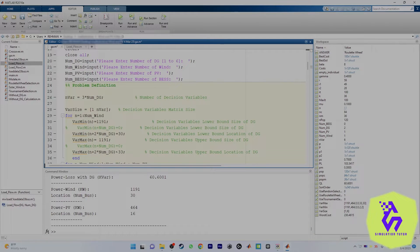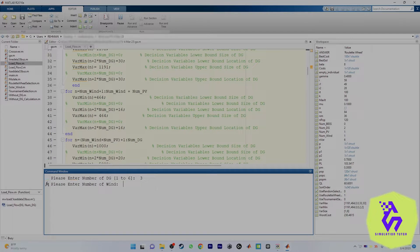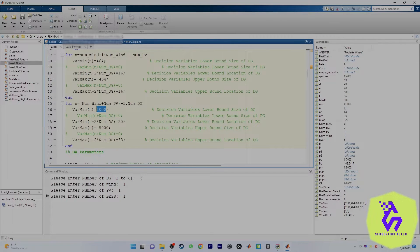When you choose one PV and one wind, you take the result — for wind we got location 30, for PV location 16. Put 30 and 16 into the fixed location fields, save the program, then run again. Now choose three DGs: one wind, one PV, one battery storage system. For the battery storage system, set the size range from 200 to 3000 kilowatts.